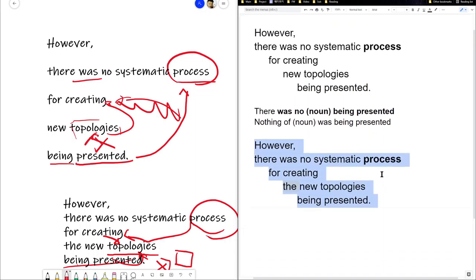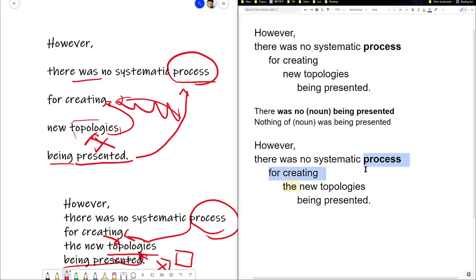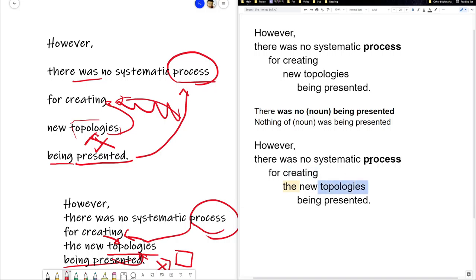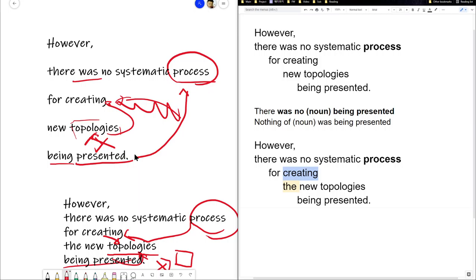Now, this doesn't mean exactly the same. Because here, now the presentation, the object of presentation focus on the topologies and not the process. But for this sentence, at least, that's a very minor detail. Because the process that we're talking about is about creating the new topologies. I think these two sentences, this sentence and this sentence with the 'do' added, it's pretty much interchangeable. Now, if there's more substance to some of these words in between, there could be a difference. But yeah, it's not happening here.